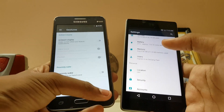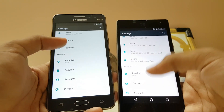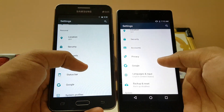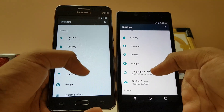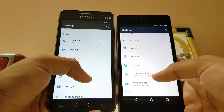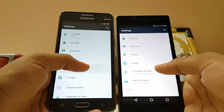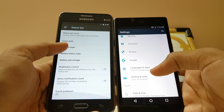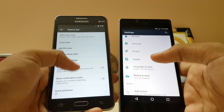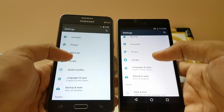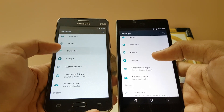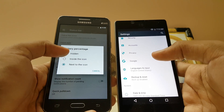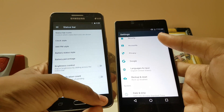You do get a gesture setting here and it does respond to gestures pretty well. Location, security, accounts, privacy, Google — you do get a status bar option, but some features might crash your settings. Battery percentage in the icon still doesn't show.